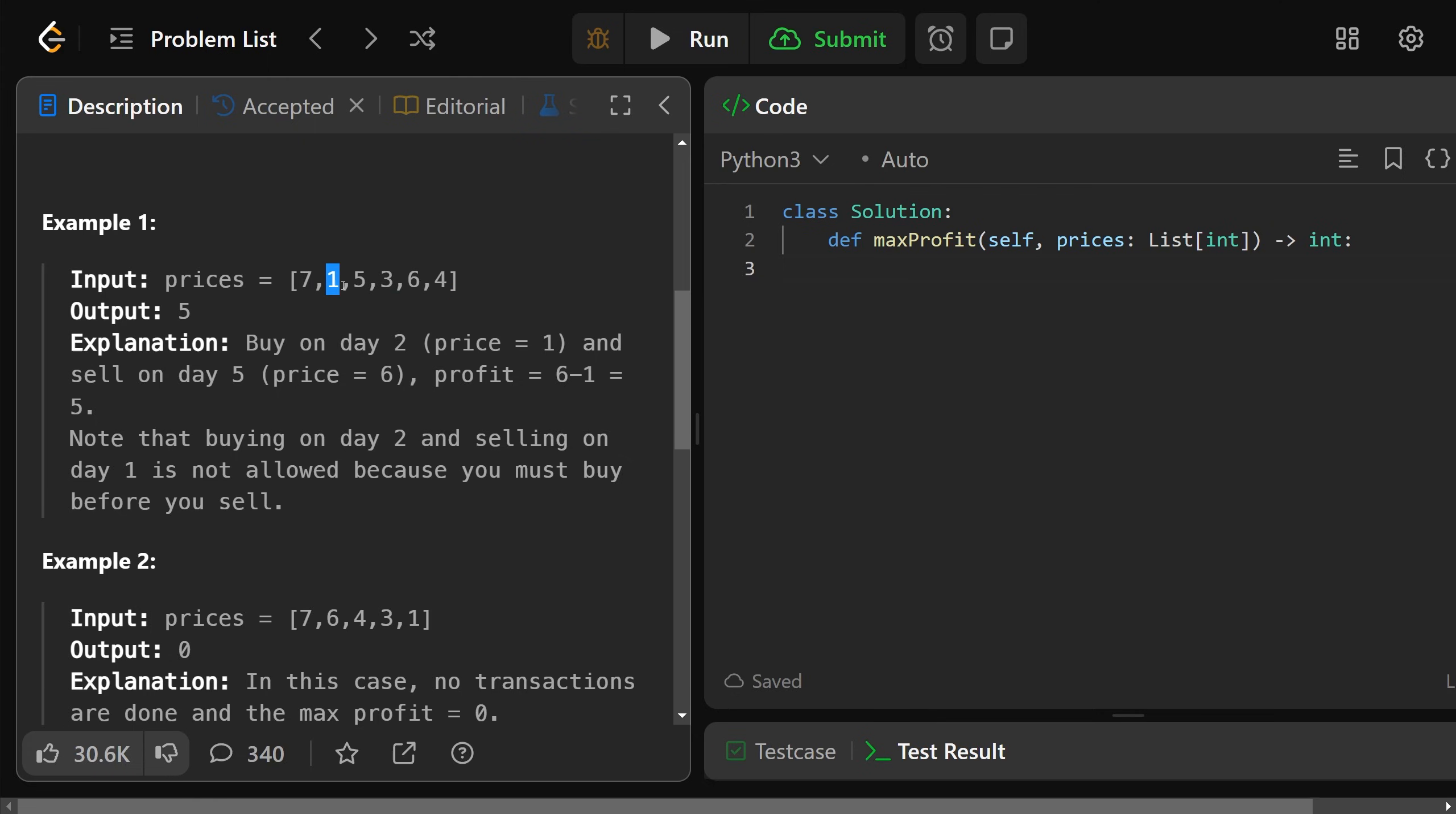But if you buy at this 1 here, you can't sell it at 7 and make 6 profit, because if you bought it here, this day has already passed. But if you buy it here, you could sell it here to make 4, or if you bought it here, you could sell it here to make 2.